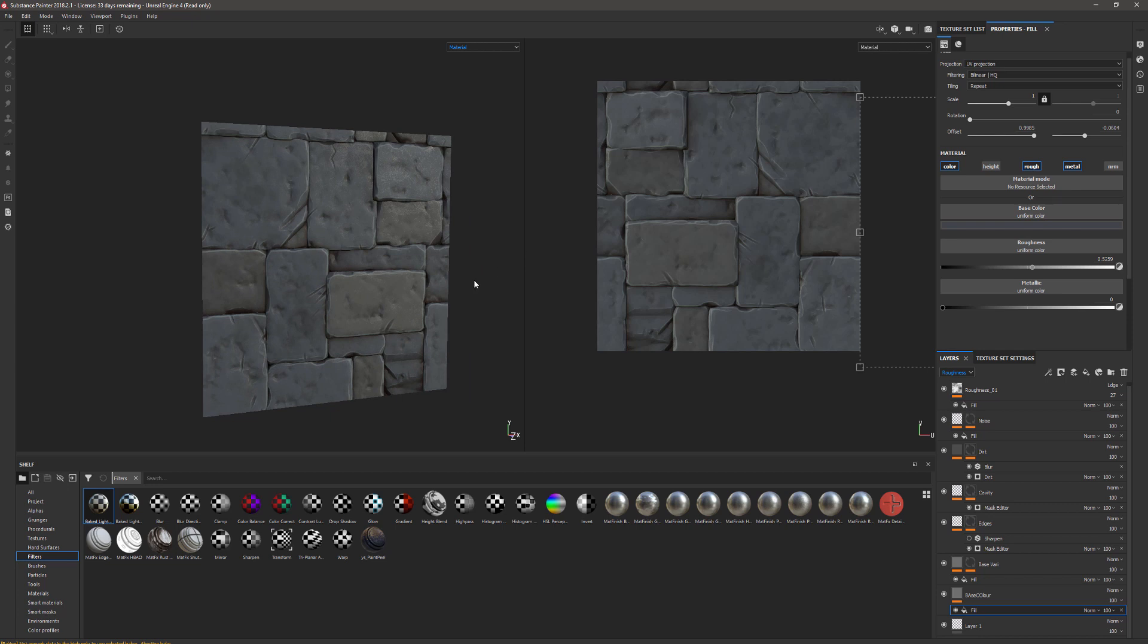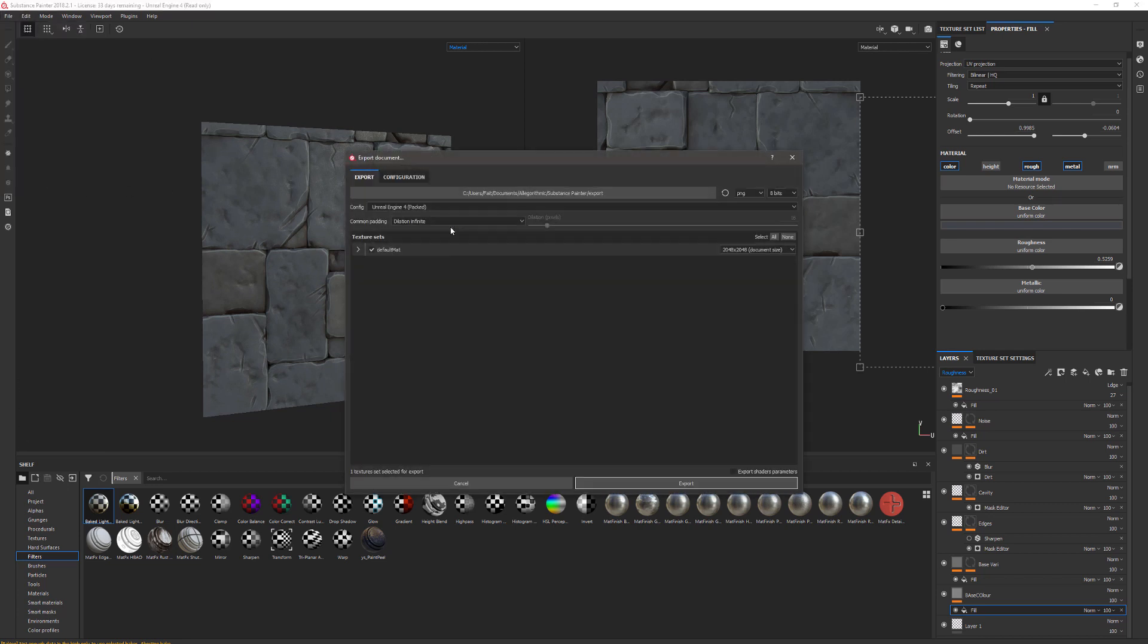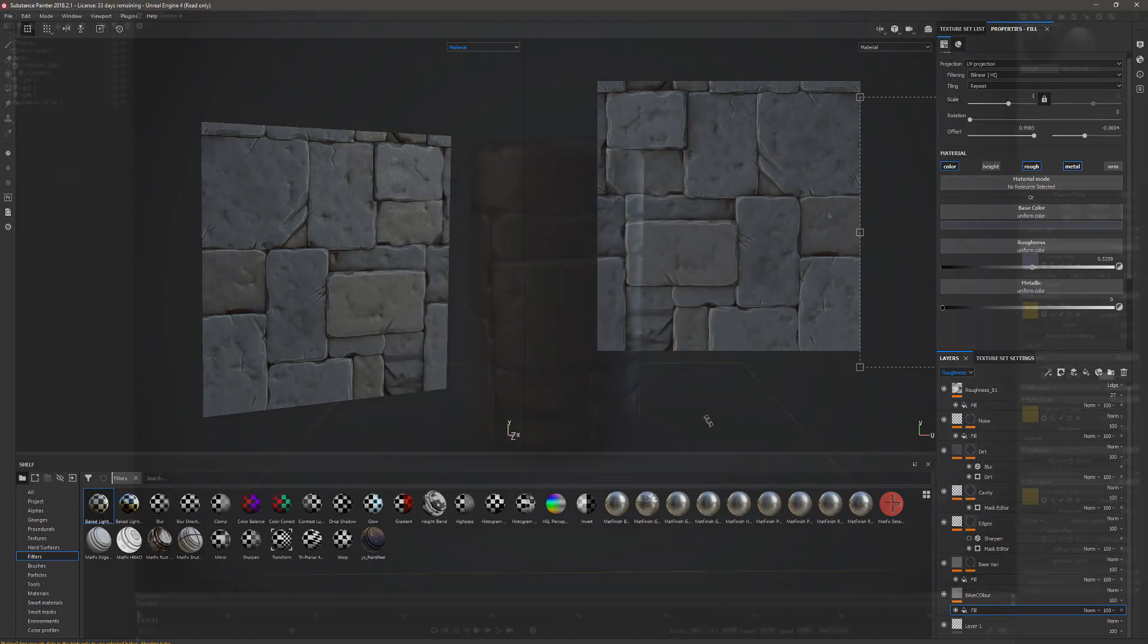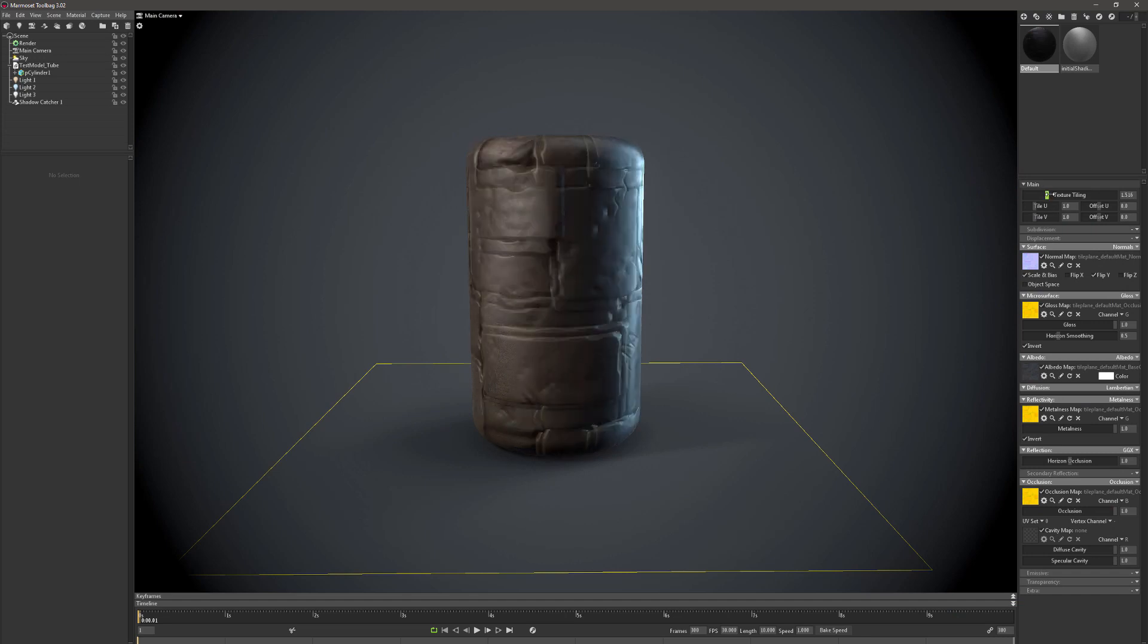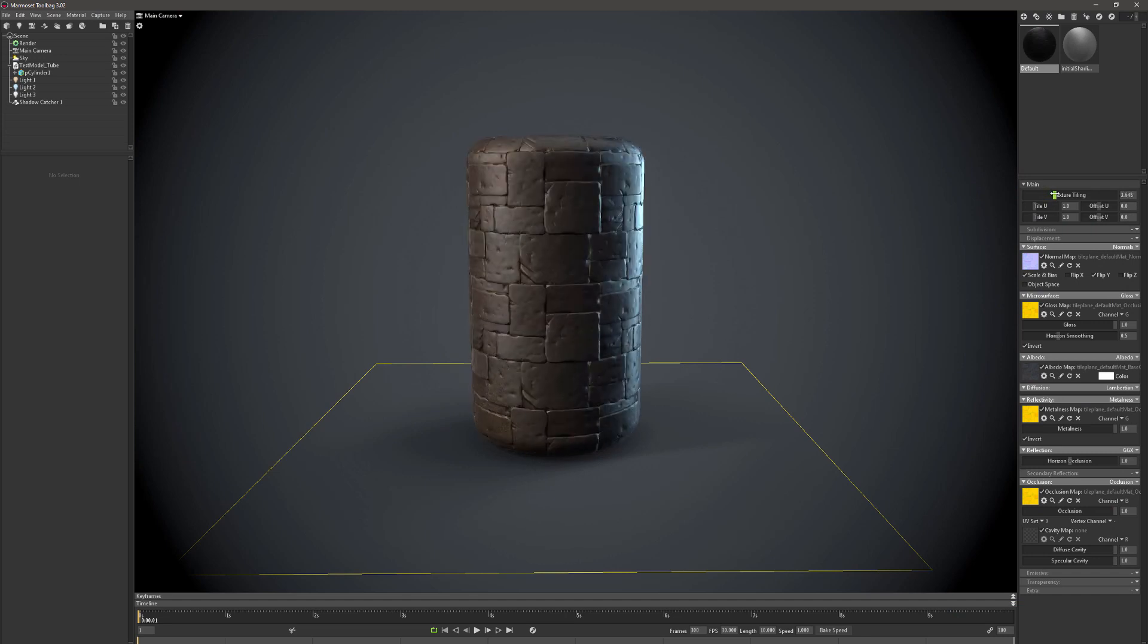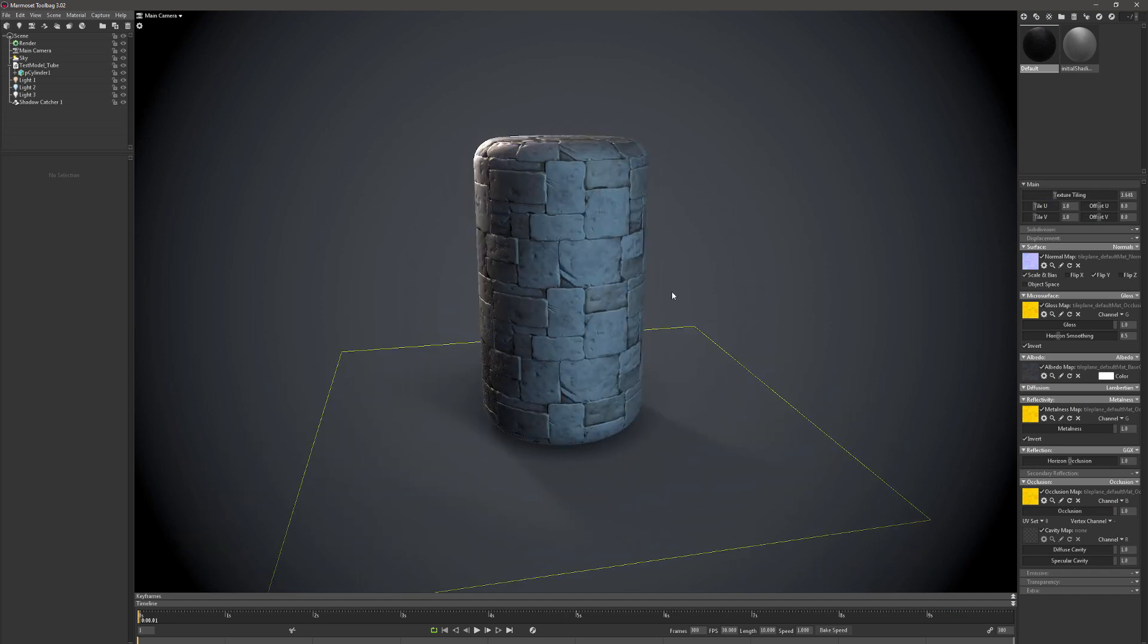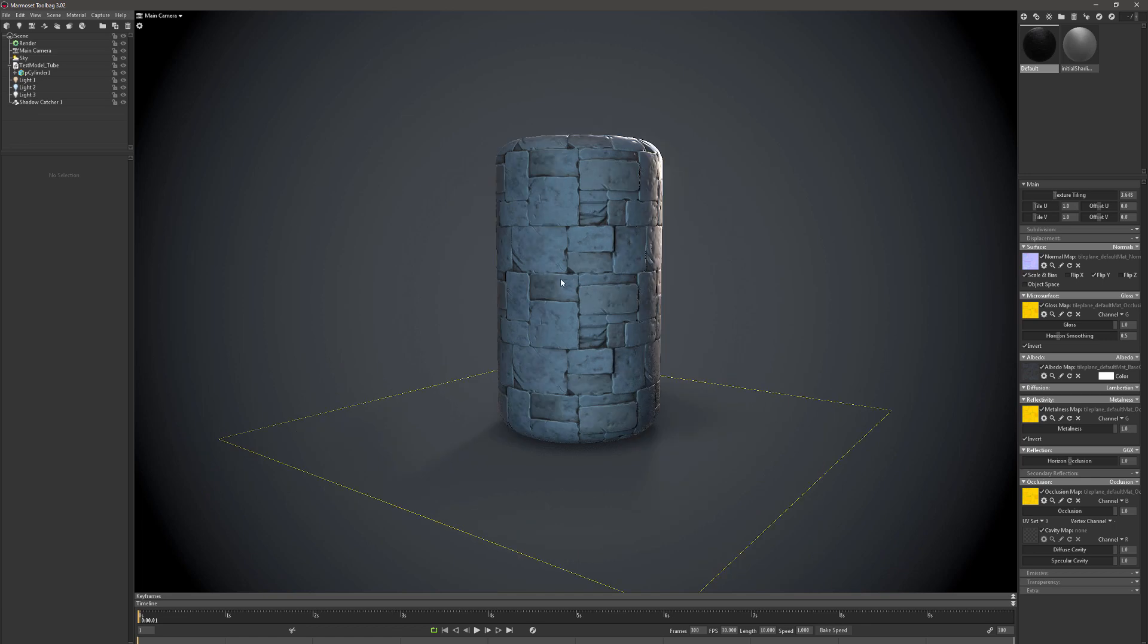Then this can be File, Export Textures, and this can be exported into the correct folder using the Unreal Engine 4 settings. Here is set up an example. If we increase the tiling on this, this is now an endlessly tiling texture without seams.